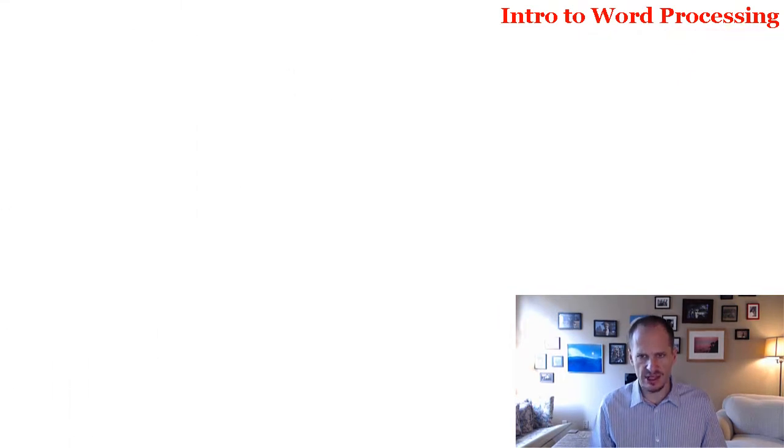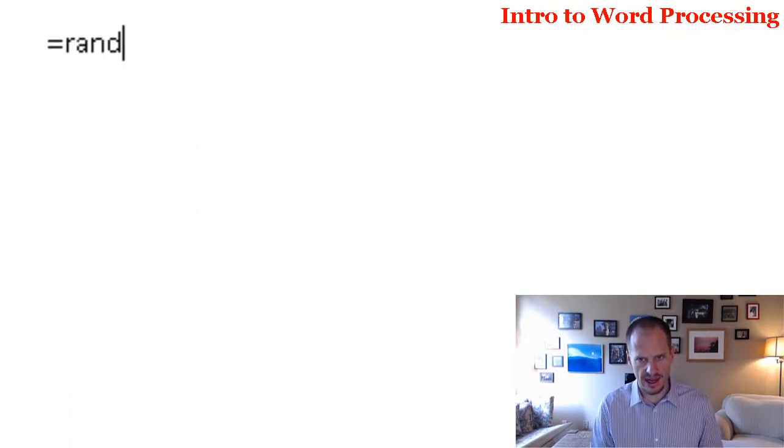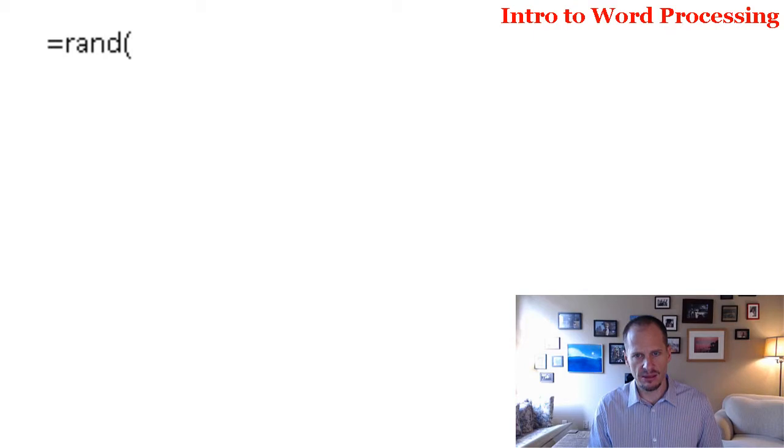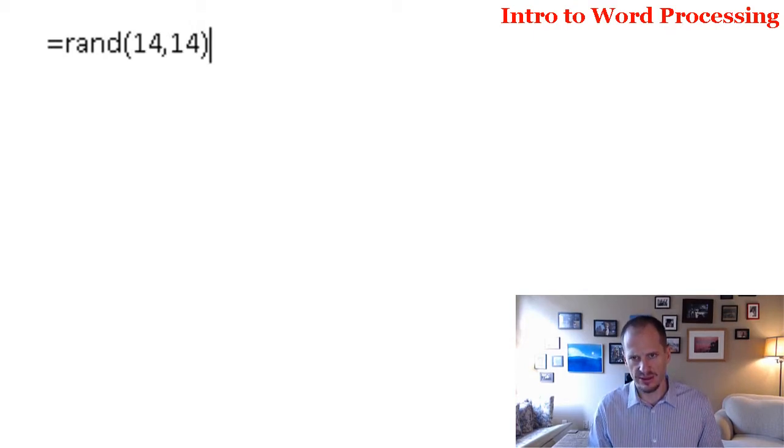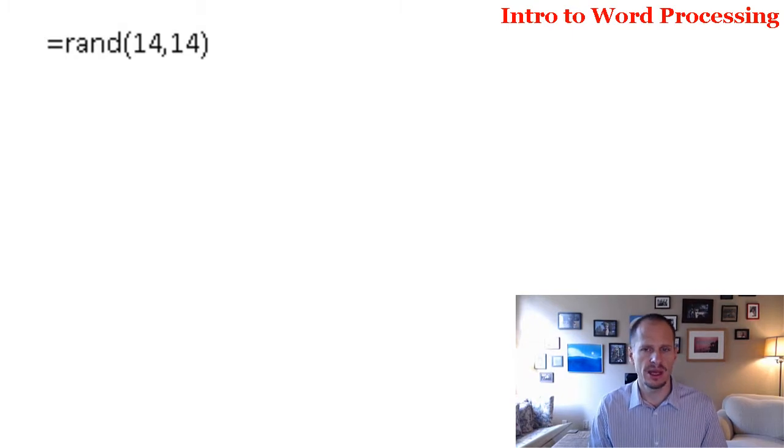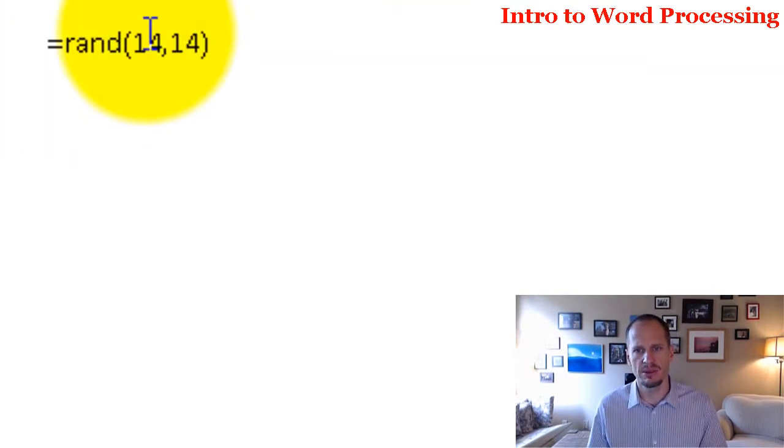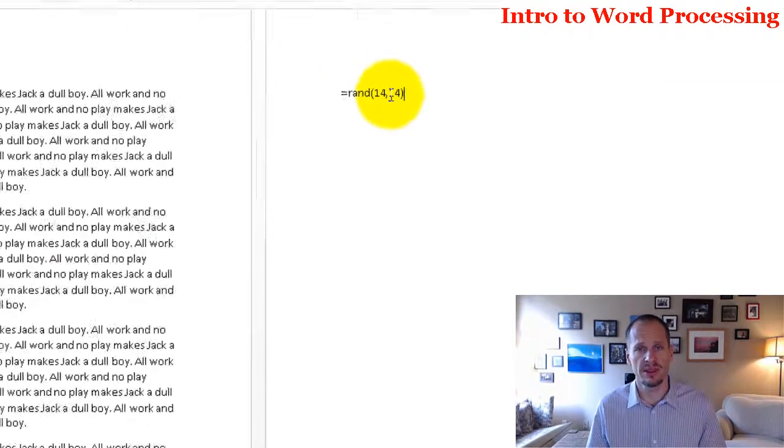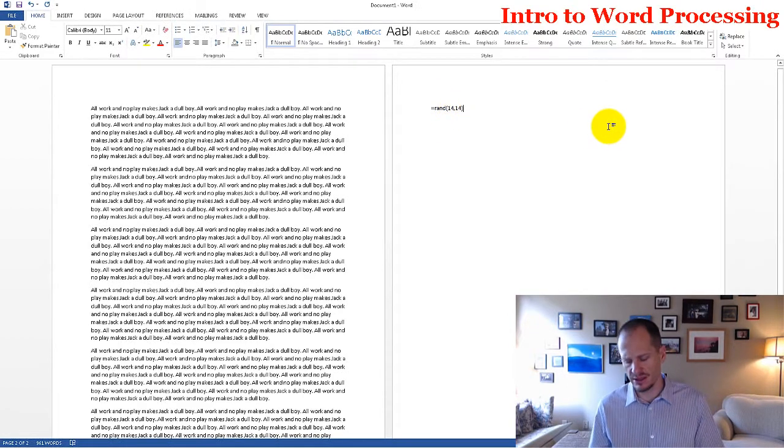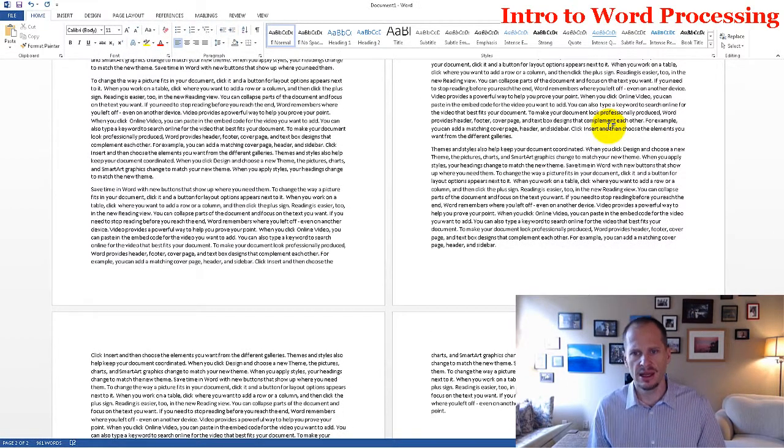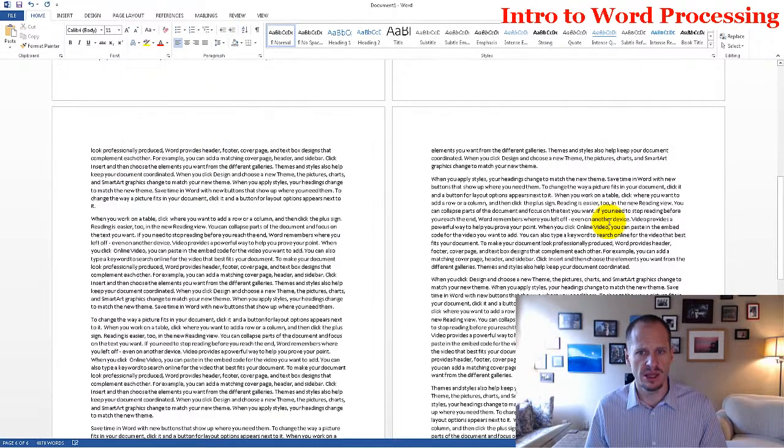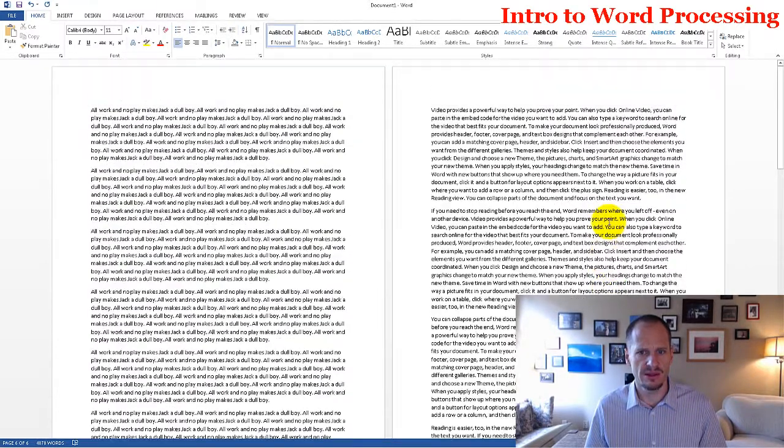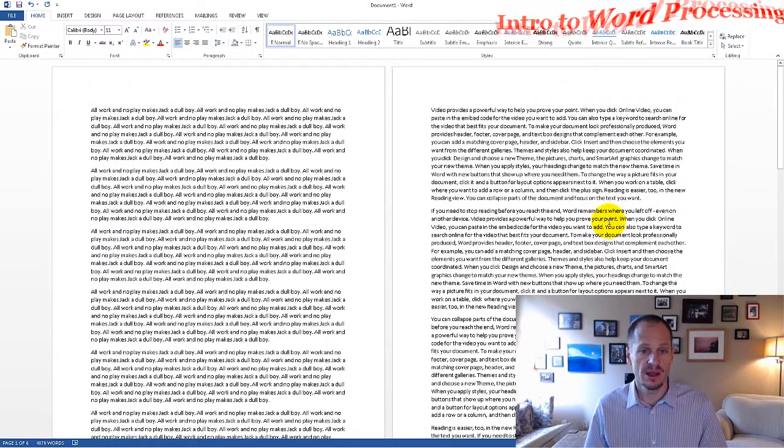Alternatively, I could have typed in equals rand, R-A-N-D, as in random, and then I'm going to put parentheses, and I could put any numbers here that I want. I'm just doing 1414 for no reason. The first number is the number of paragraphs, and the second number is the number of lines per paragraph, or vice versa. I can never remember which. And then I hit enter, and it gives me a whole bunch of random text to work with.